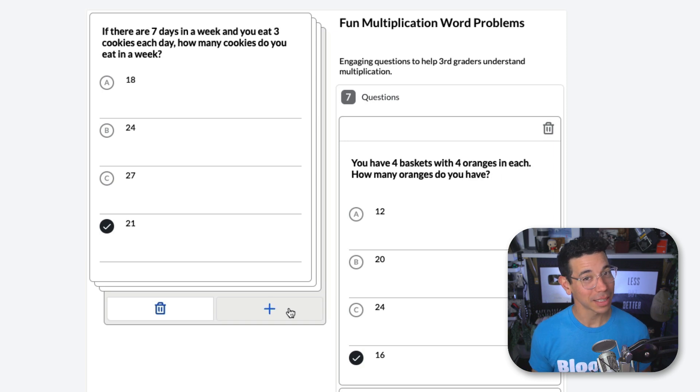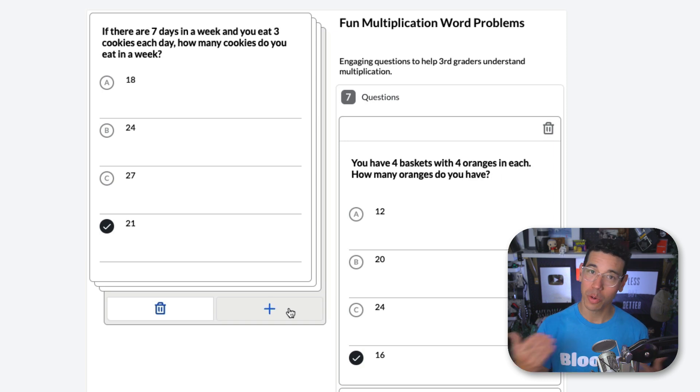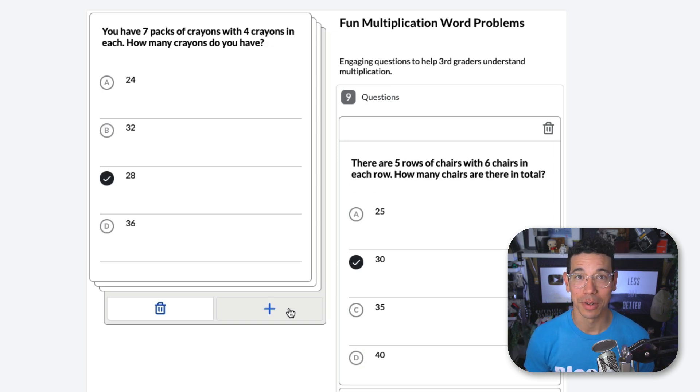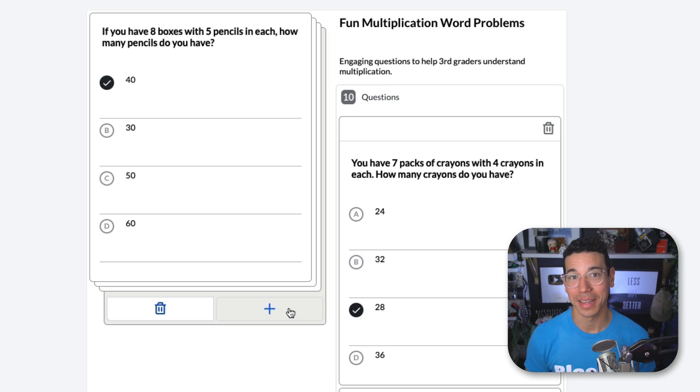As you add the questions, new questions will keep cycling in and generating as you go, so you can build your set at your own pace.